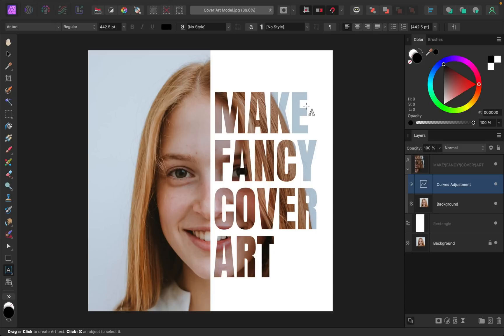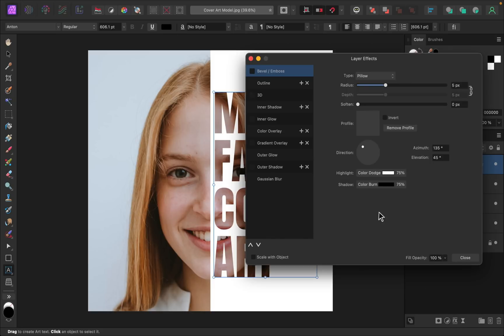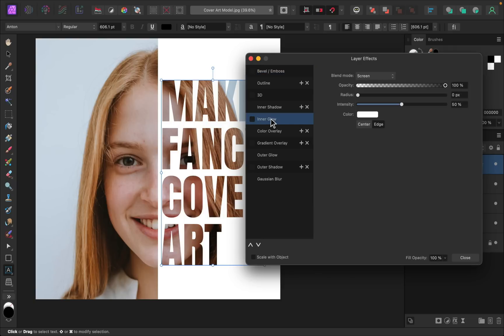But I want to show you one more subtle way to make this more readable. And that is to add a layer effect to our text layer. So go ahead and select the text layer. Then click on the FX icon down here. This will bring up all of these different layer effects that we can use to make our letters more readable. And the one I want to go for, just to keep it subtle, is called Inner Glow. Go ahead and check that on.